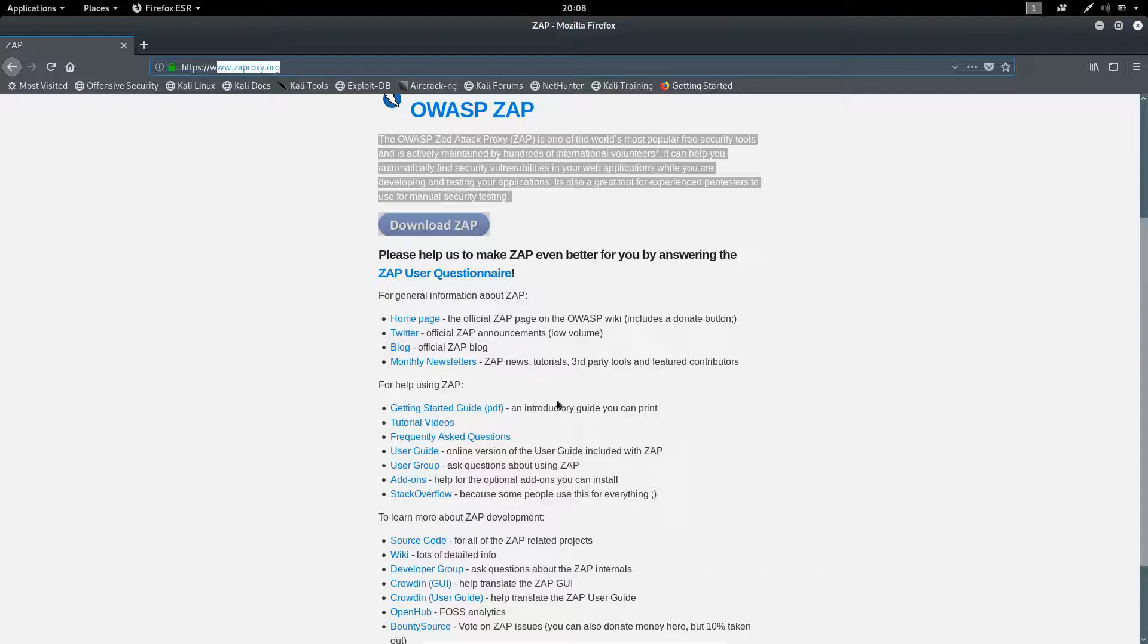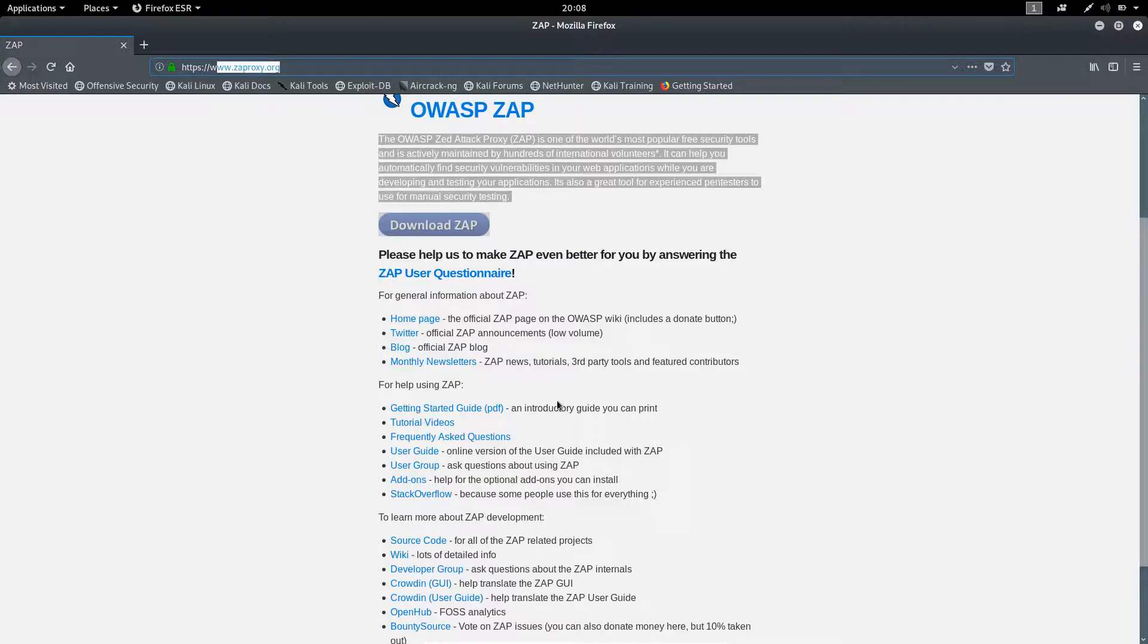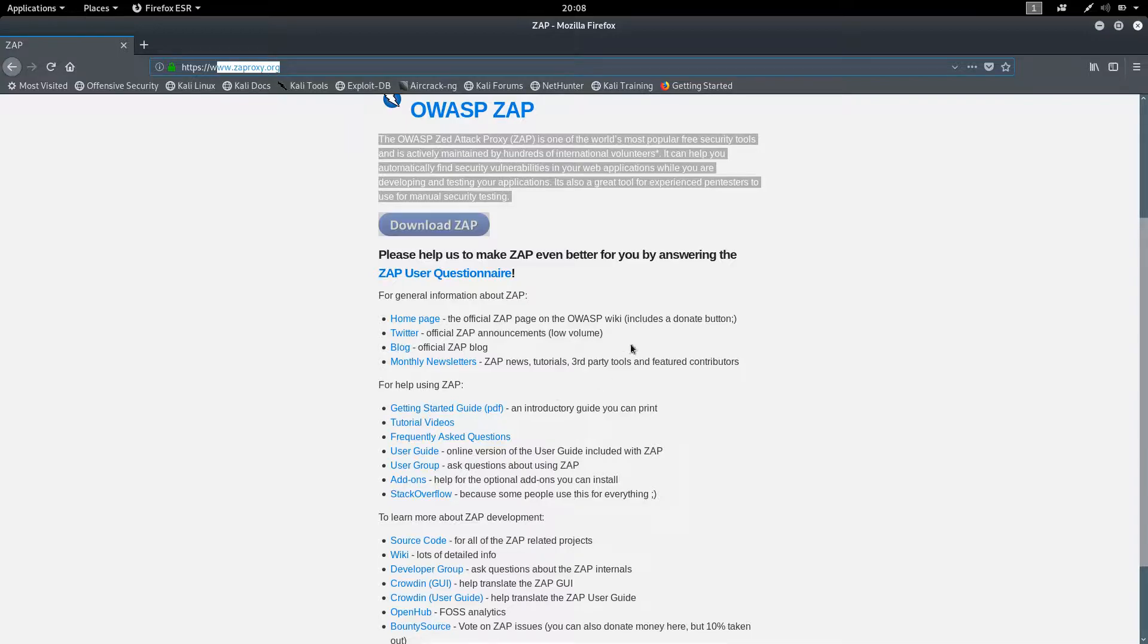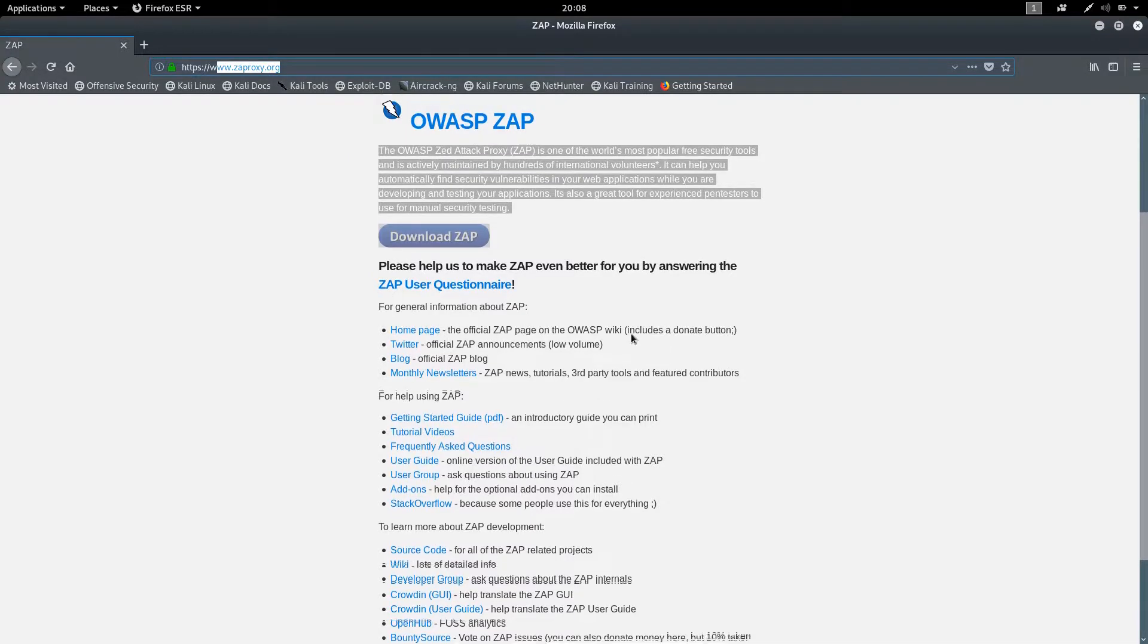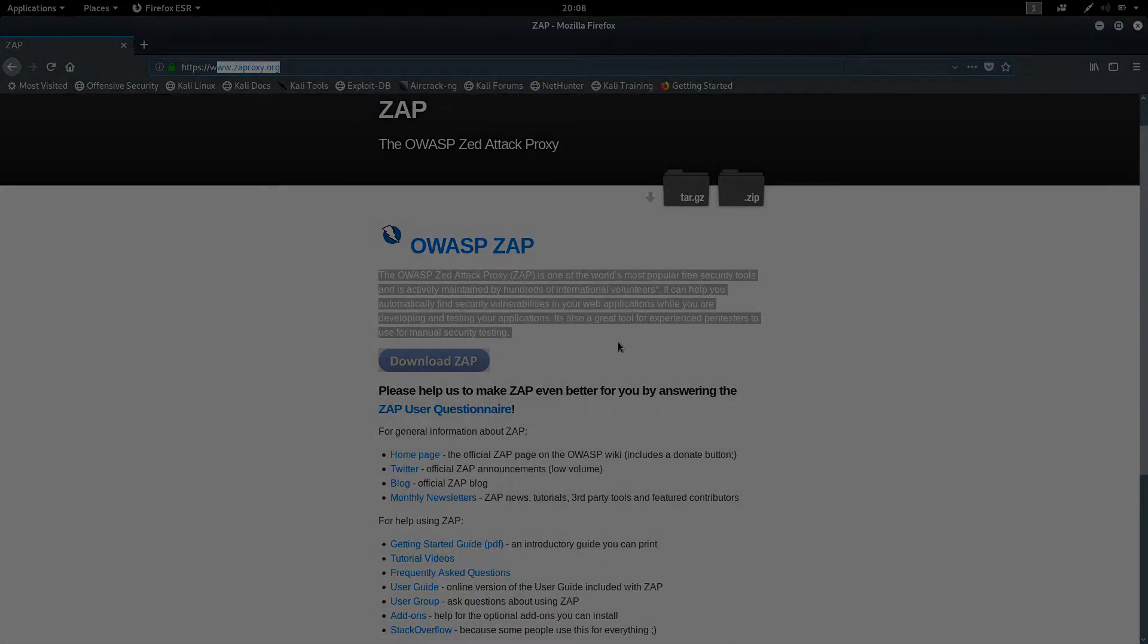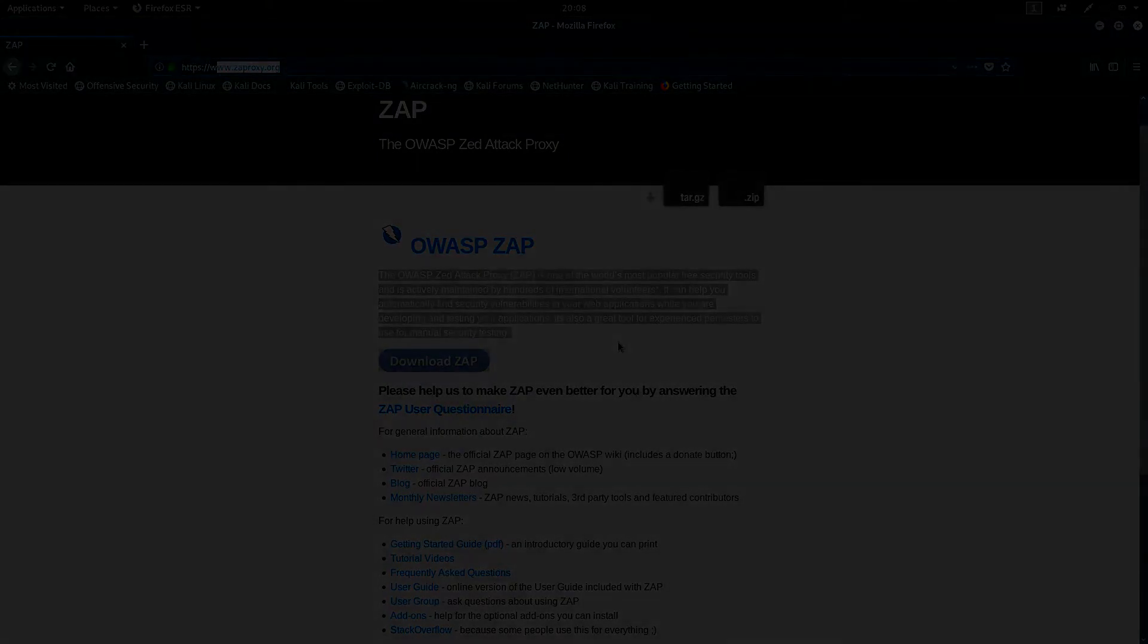The best part is that you will get quick updates, and it also provides the features which are only available in Burp Suite Professional Edition. Without wasting our time, let's get started with the installation.